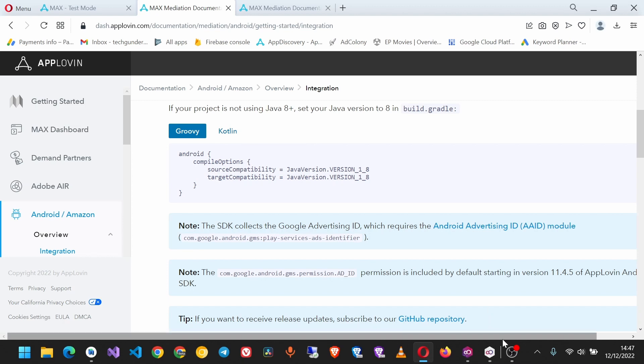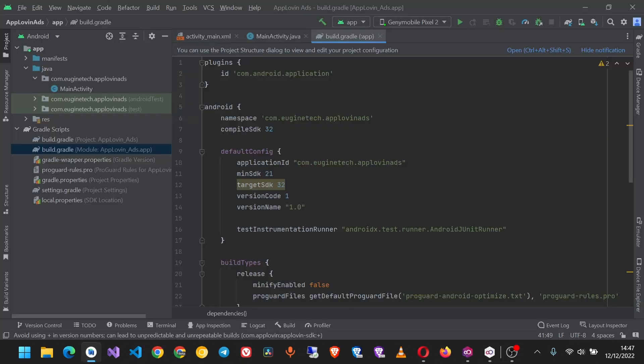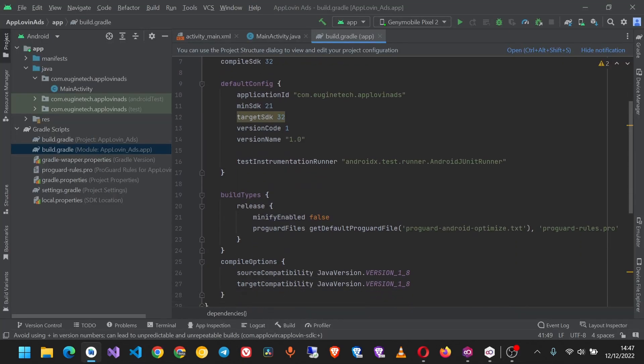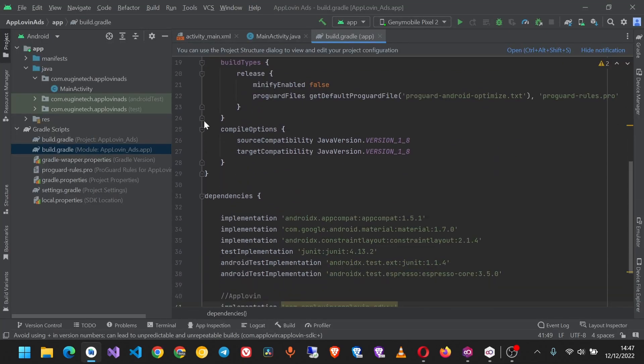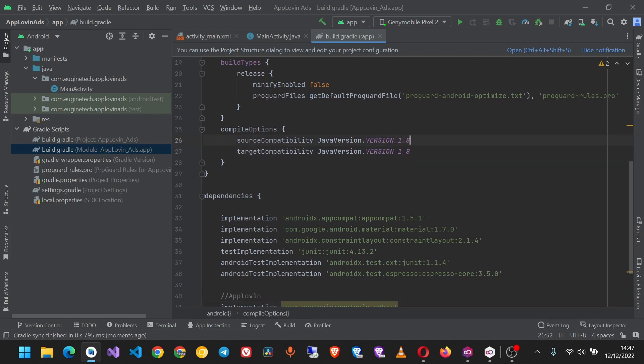If you look at our project, in our compile options we already have Java 8, so we don't have to change anything here. But if you find you don't have Java 8, make sure you add it.